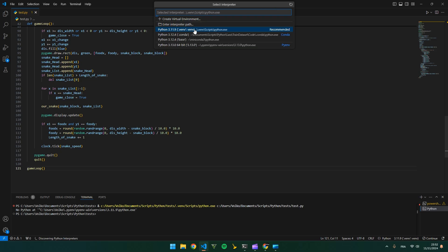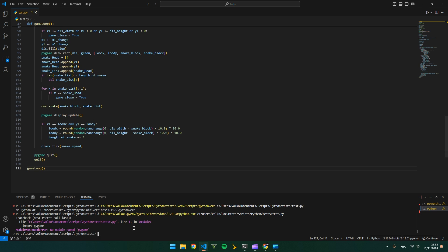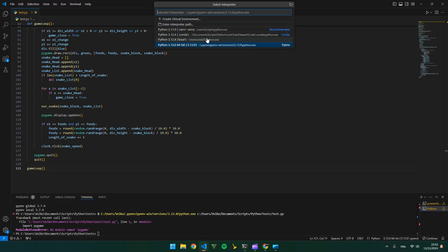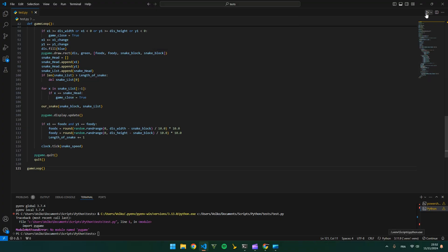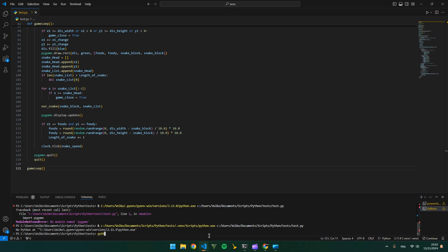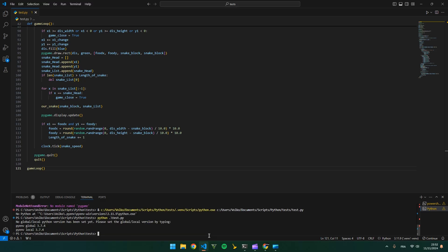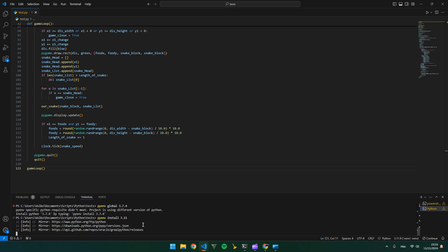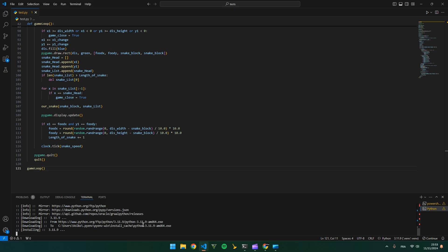No Python available, let's select another one. Let's run pip install pygame. Let's set the Python — just pyenv install 3.11. We will wait until it installs. Okay, let's set the Python.